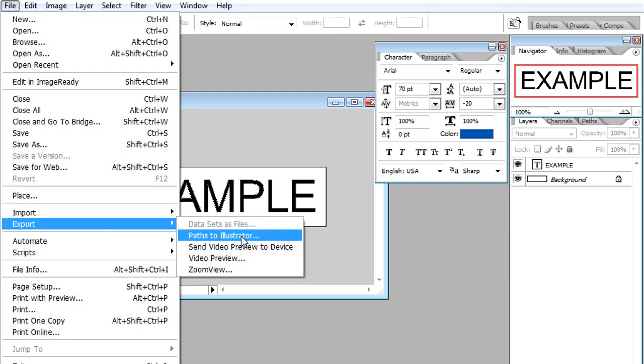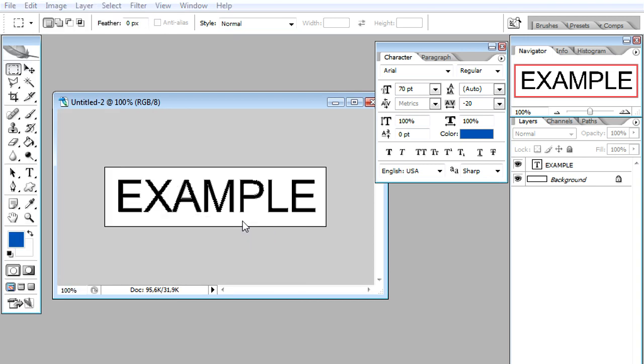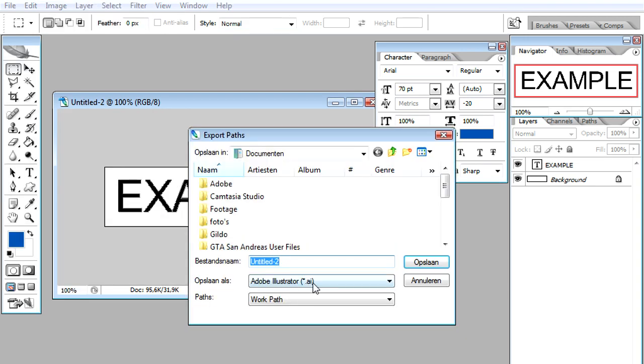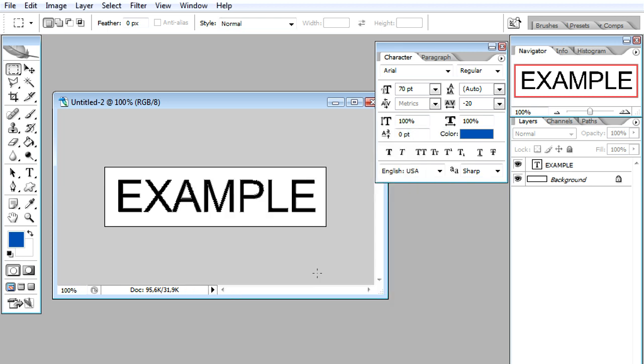We go to File, Export, Paths to Illustrator, which allows us to save the file as an Illustrator file. Right over here I'm just going to save it as, let's see, 'example'. I'm just going to press Enter and now let's go back to Adobe After Effects.